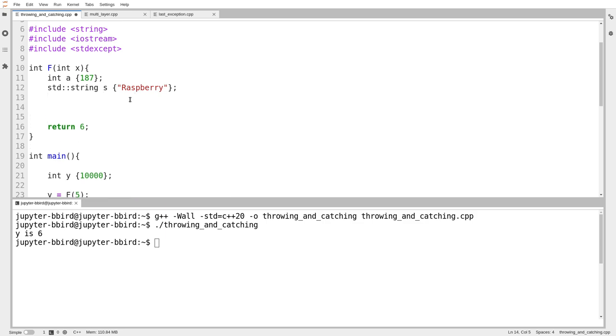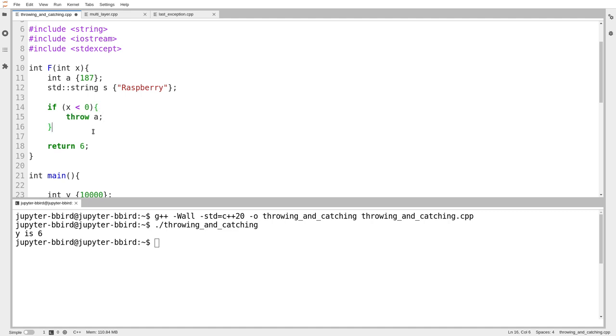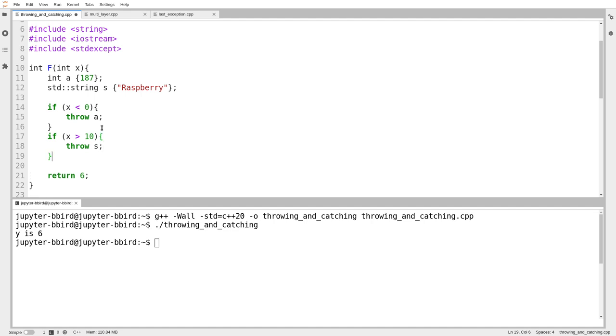Let's see if we can make F throw some weird stuff. If you give me a negative value of x, so x is less than 0, I'm going to throw a. And I'm allowed to do that. I'm allowed to throw anything I want. Every value has a type in C++. The type of a is int, so I'm allowed to throw it. If x is greater than 10, then throw s. So I'm going to throw a string. And you'll notice string and int have almost nothing in common. I'm allowed to throw whatever I want. I can have a function that throws multiple different things if I want to.